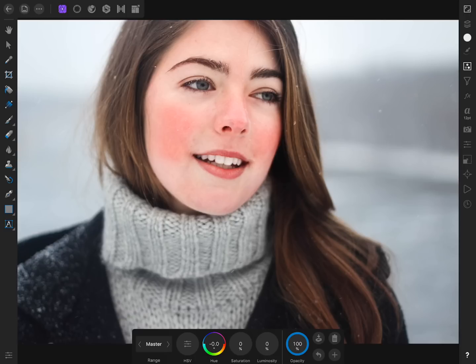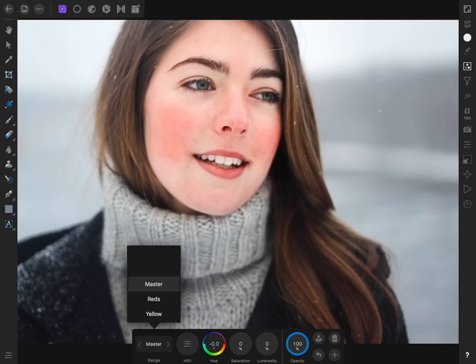If you'd like to learn more about Affinity Photo's adjustment layers, be sure to check out the Adjustment Layers chapter in our Beginner's Guide to Affinity Photo for iPad — I'll leave a link to the guide in the video description. By default, the HSL adjustment affects all of the colors in our photo, but we can change it so it only affects the reds.